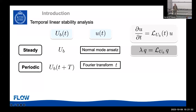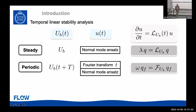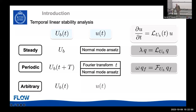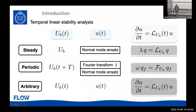If you have periodic flows, you can take a Fourier transform, couple a bunch of frequencies, do a normal mode ansatz, and derive an eigenvalue problem — this is the Floquet problem. Although the Poiseuille flow I'm looking at is periodic, I'm not going to use this method because I want to be able to use something that also works for arbitrary time dependence. For arbitrary time dependence, we are stuck with the linearized Navier-Stokes where the linear operator has a time dependence.